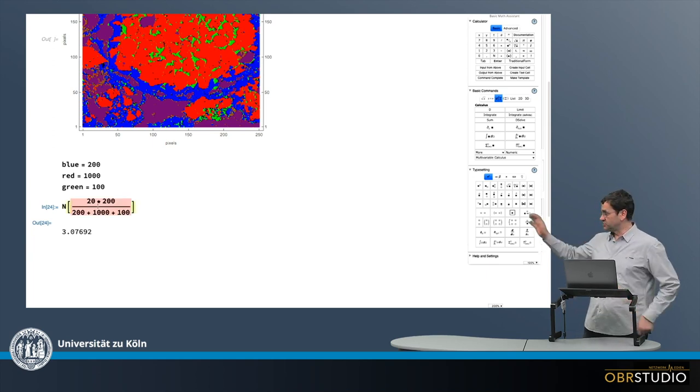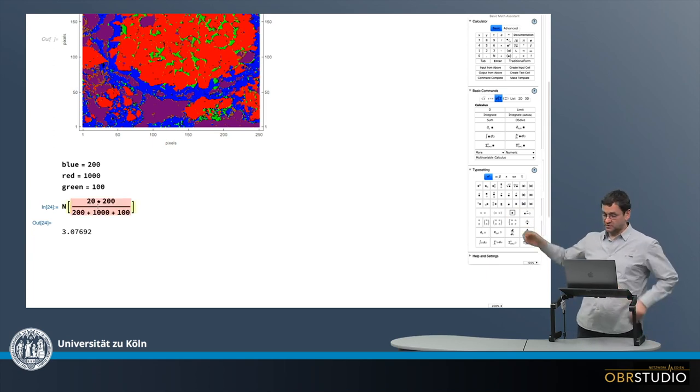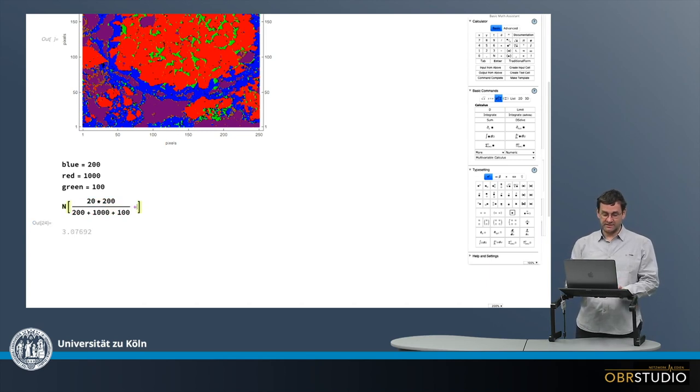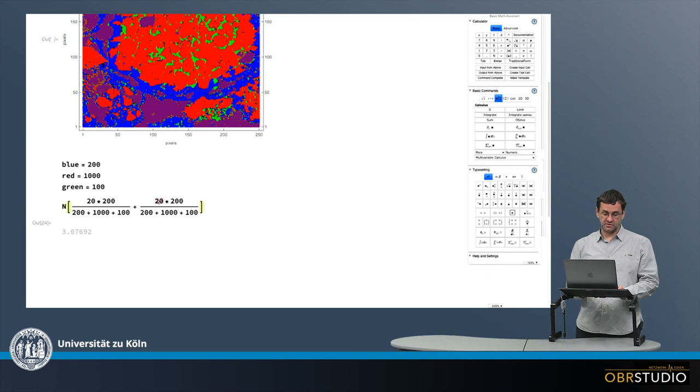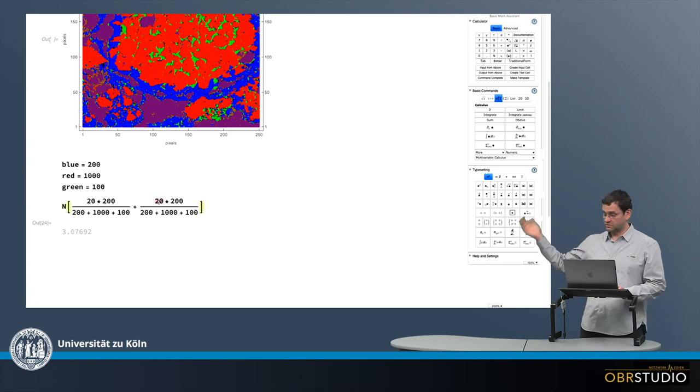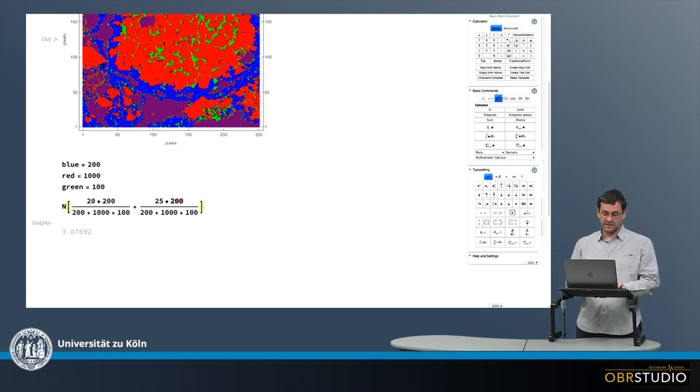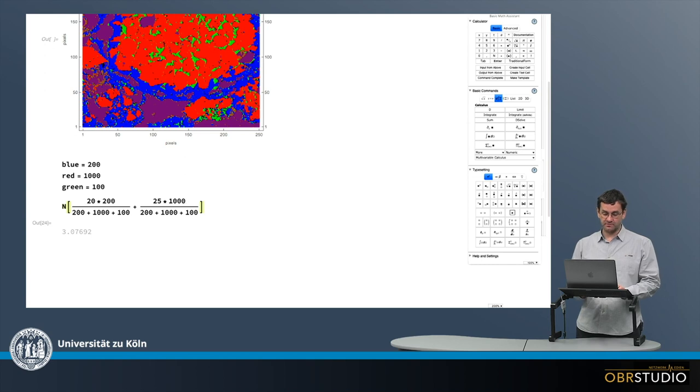Then I calculate the contribution of the red, of the olivine, to the entire chondrite and add this to what's there already. So say in red there is 25% silicon and there are 1000 pixels.